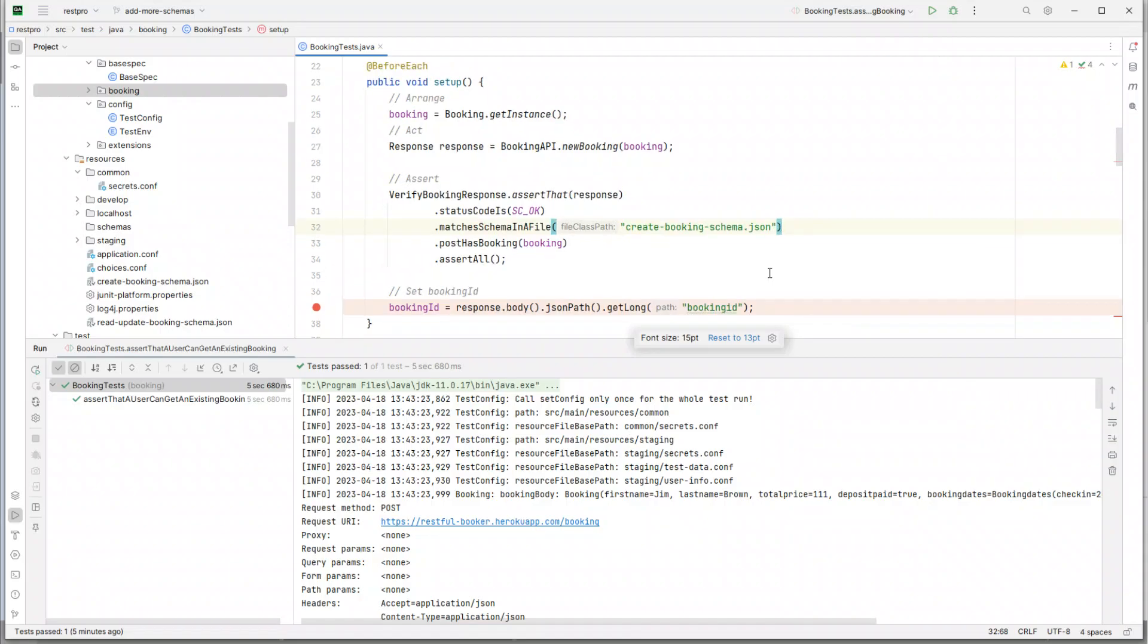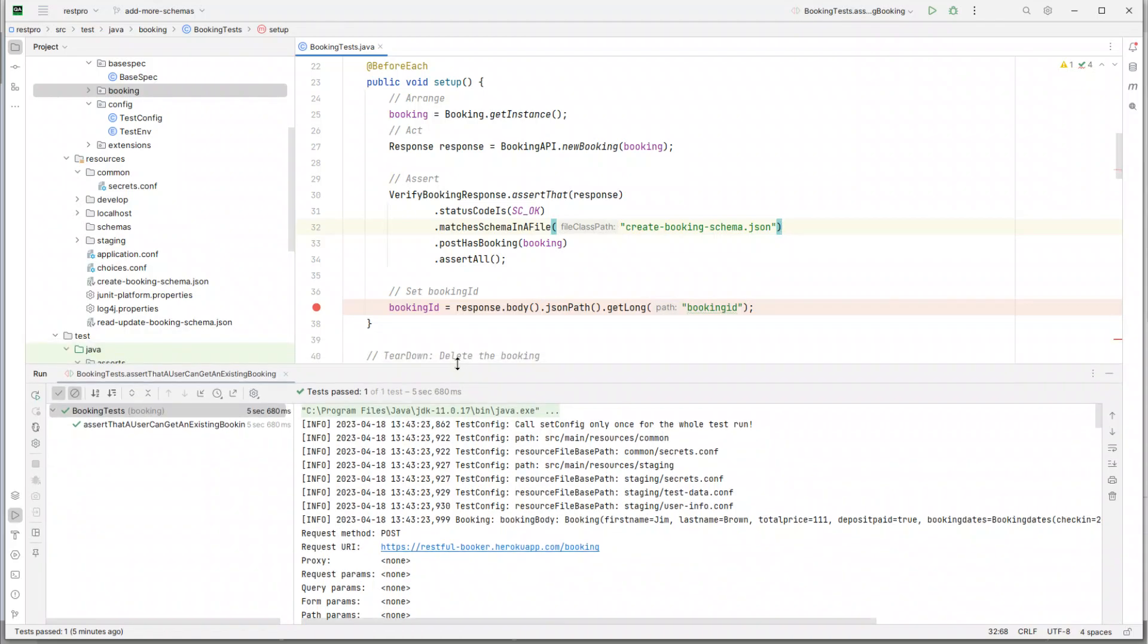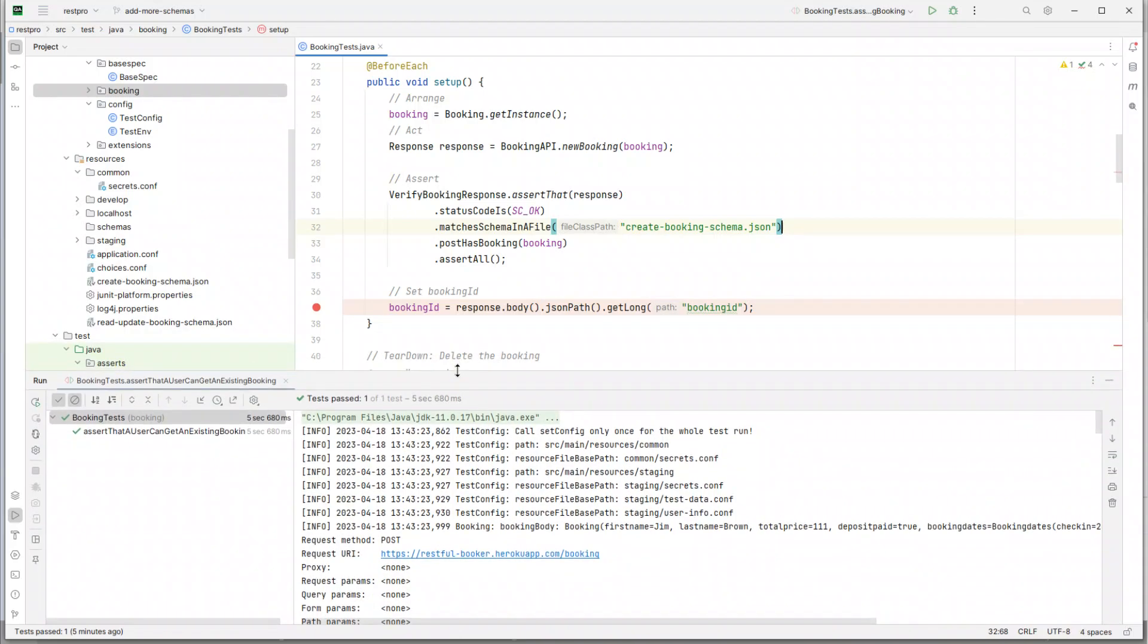Hey guys, welcome back. In the previous video we handled our JSON schema and added some JSON schema assertions. In this video I'm just going to do some minor refactorings.